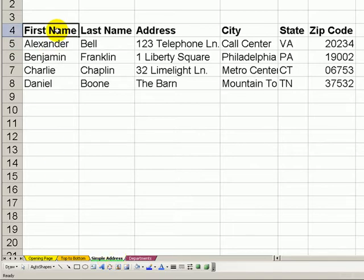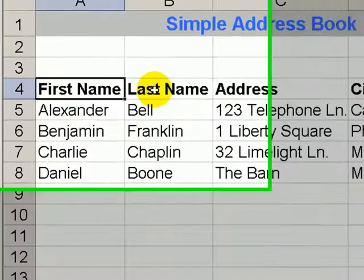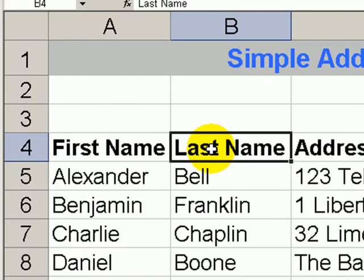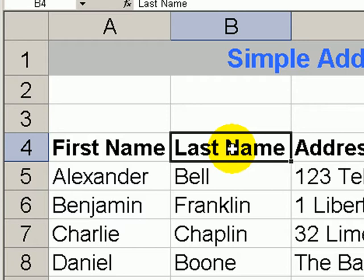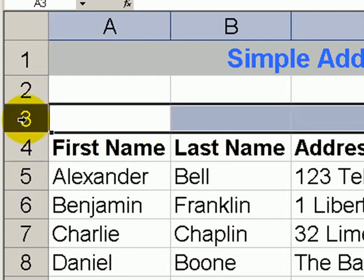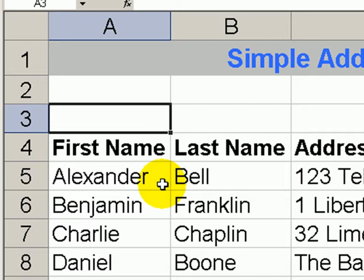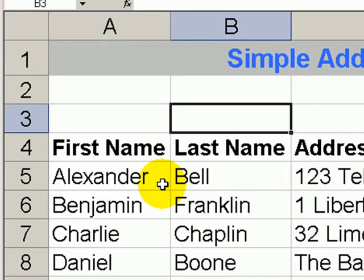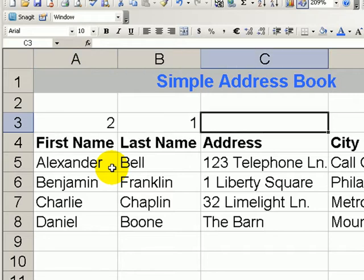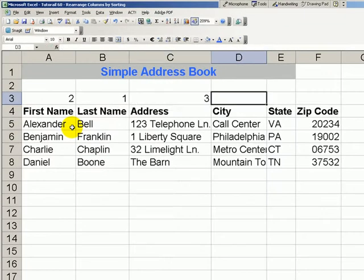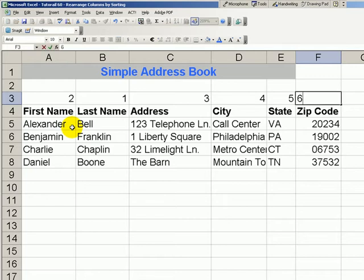Here, with a simple address book, our boss has asked us to put the last name first — in other words, in column A — followed by the first name. We want to sort our information across the columns. First, make sure that we have inserted a blank row. We want to name the order: we want our last name to come first, followed by our first name. Everything else can remain in order: address, city, state, and zip code.